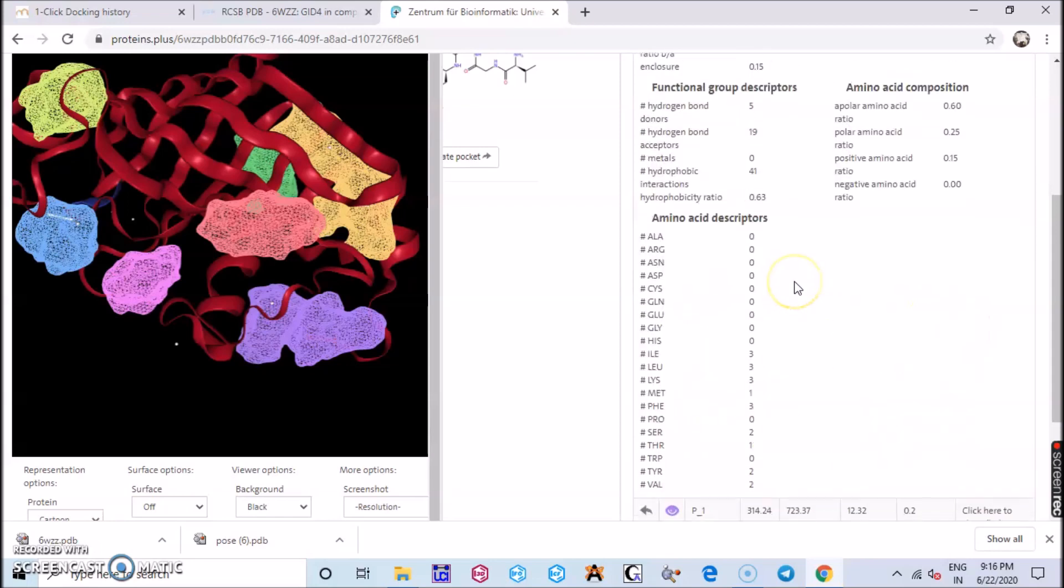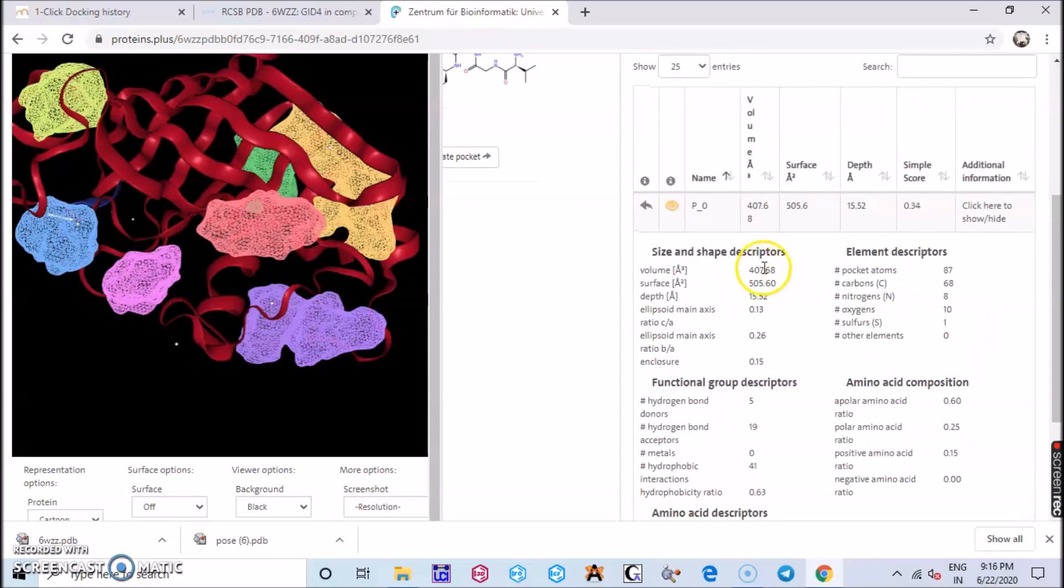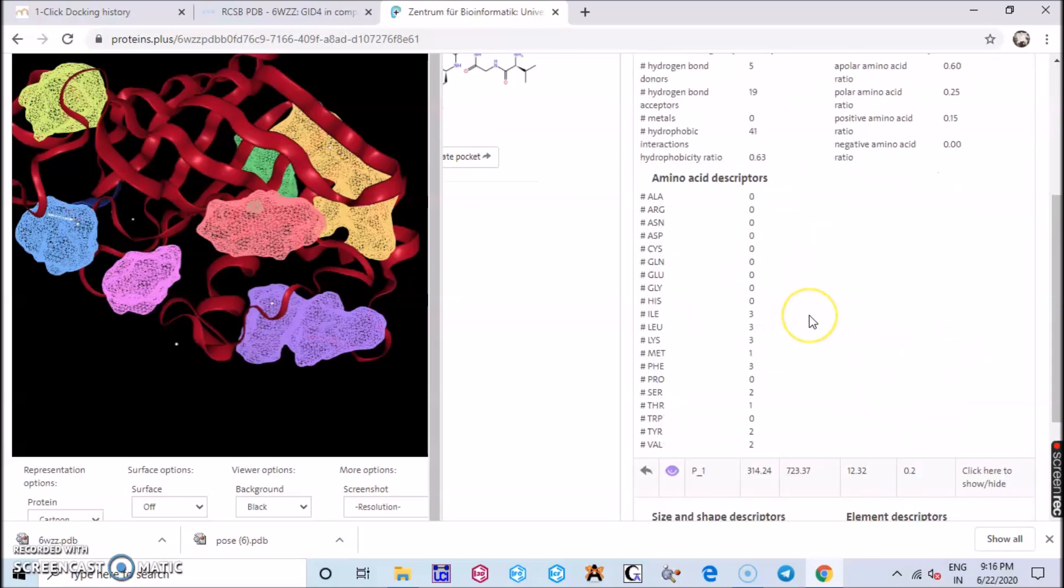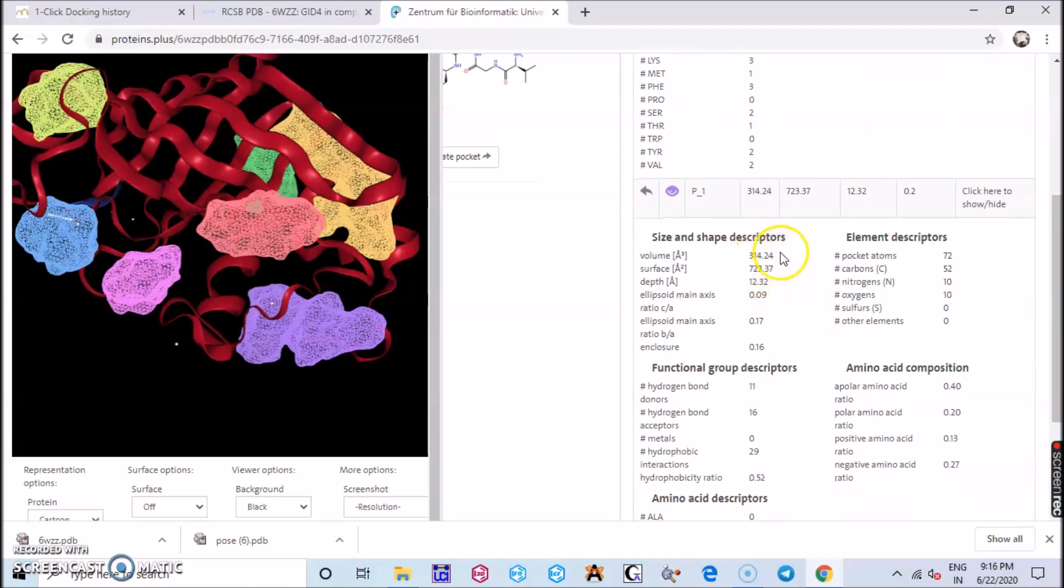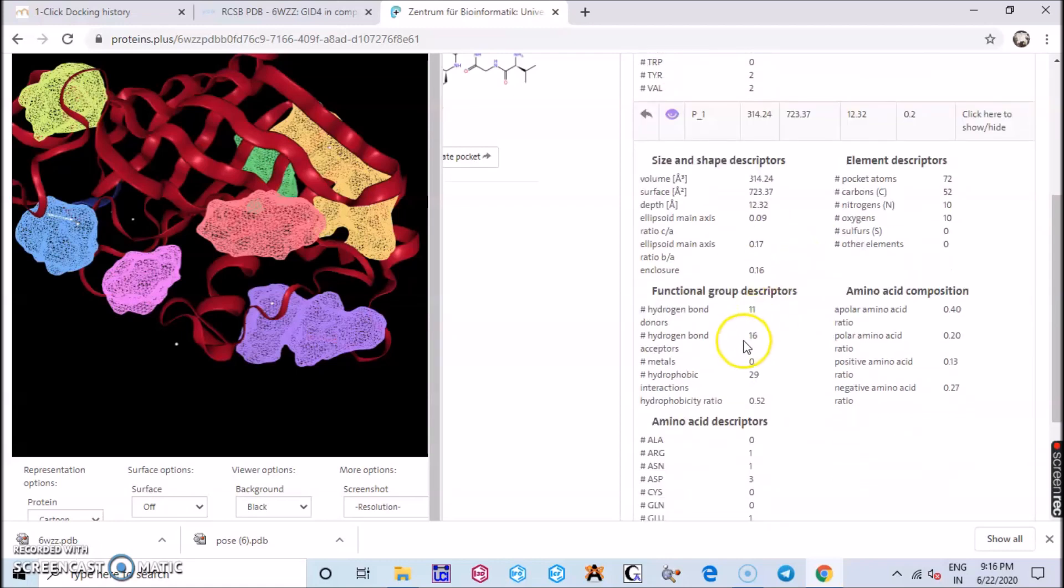If you click here you see the volume is 314 whereas in the above you see it is 407. It has occupied a large binding site but here it has occupied a little, it has decreased.